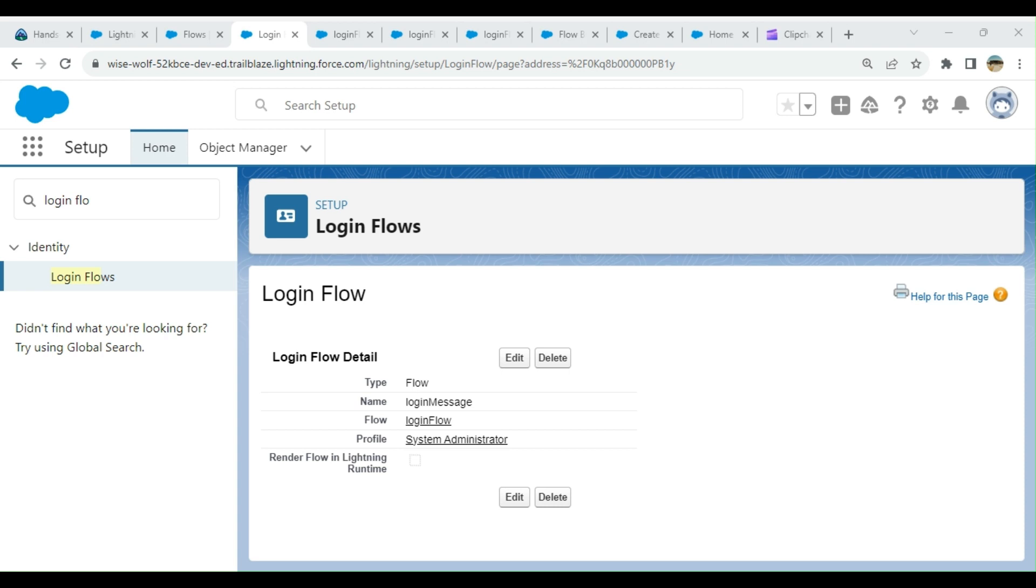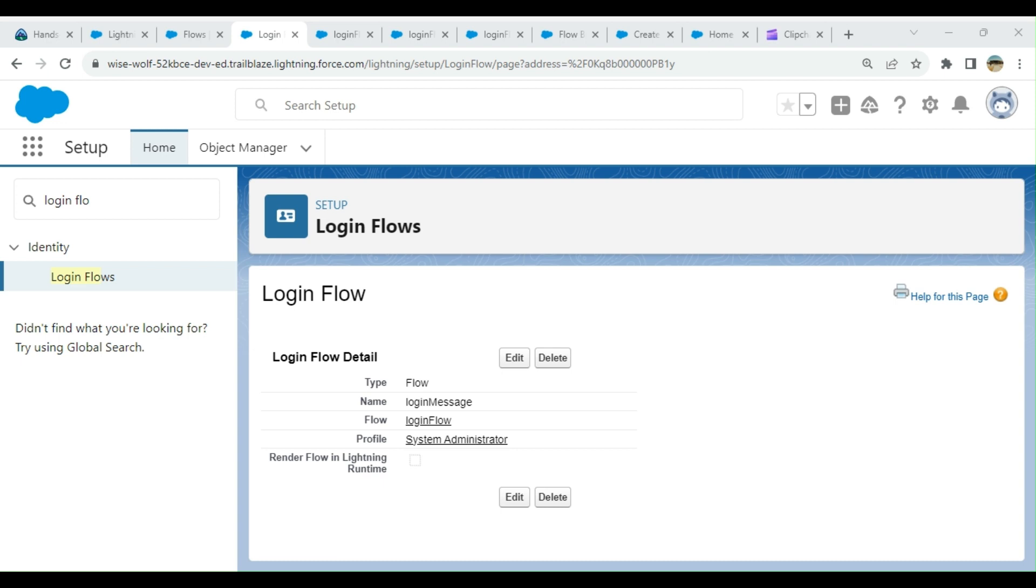I have a System Administrator license—sorry, profile. We configured it only for the System Admin profile. You see, it came up and worked. Let's click finish.